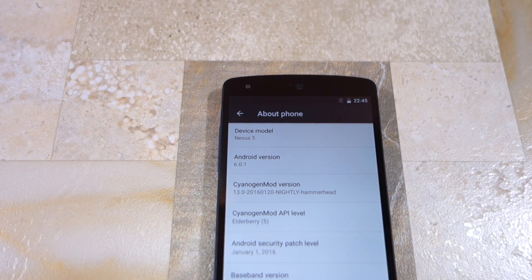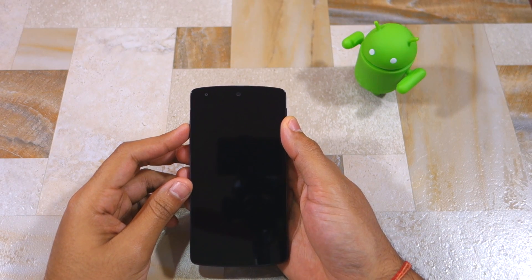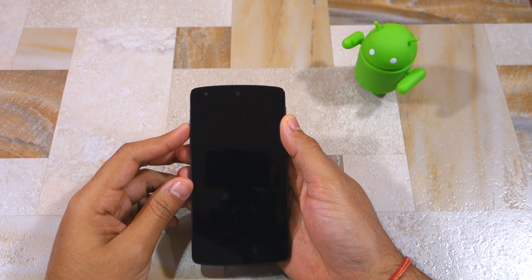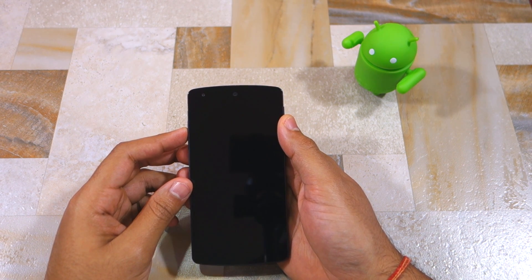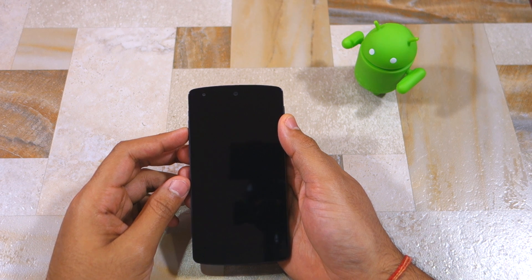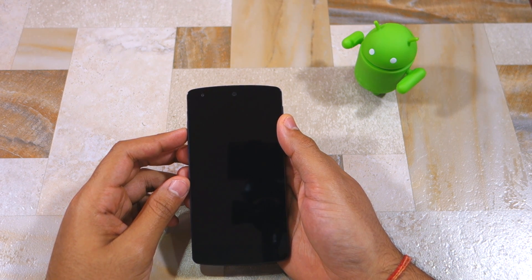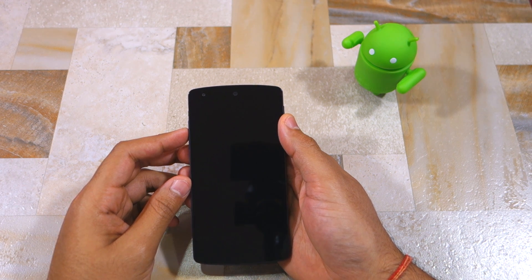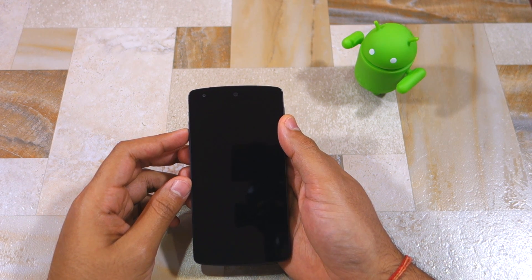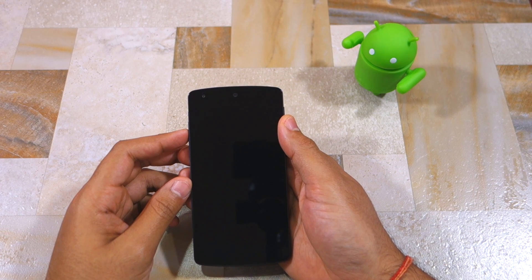Let's get started. The first thing you need to do is boot your Android device into recovery mode. This usually involves pressing the volume button and the power button in a specific key combination, but it varies from device to device. If you don't know the key combination for your device, you can use an application called Quick Boot from the Play Store to quickly boot your device into recovery mode.